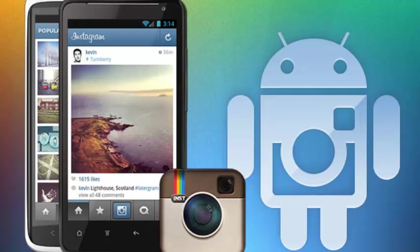Instagram has captured a lot of eyeballs after it got acquired by Facebook and is growing its user base day by day. Integrating Instagram sharing in your app can give you a lot of leverage. For easy integration, Instagram provides quite rich APIs.